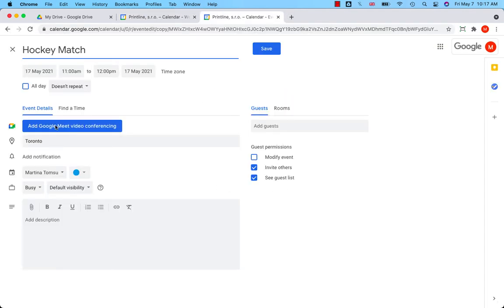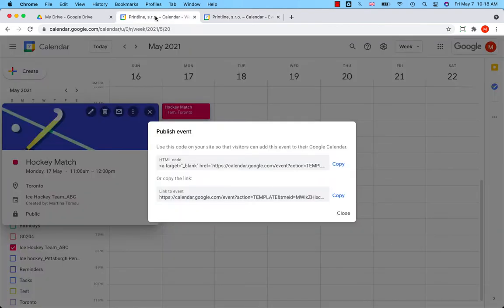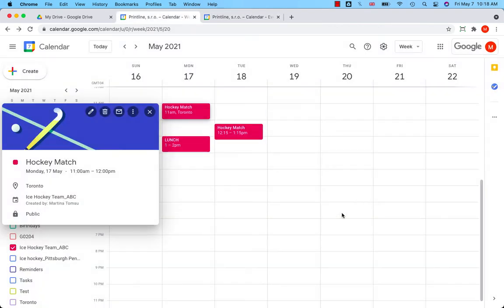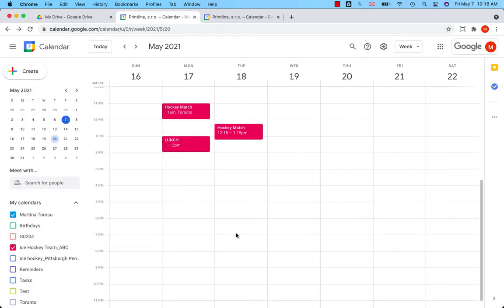So here I will get to the event details, hockey match, date, location. Okay. So let's take a look now how to share the entire calendar.